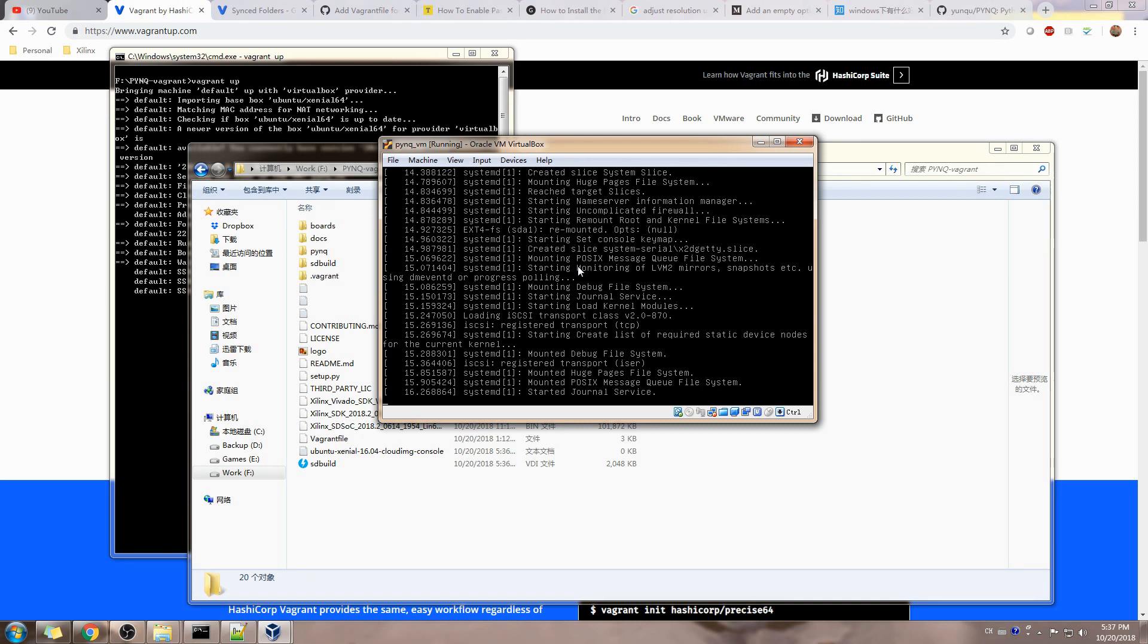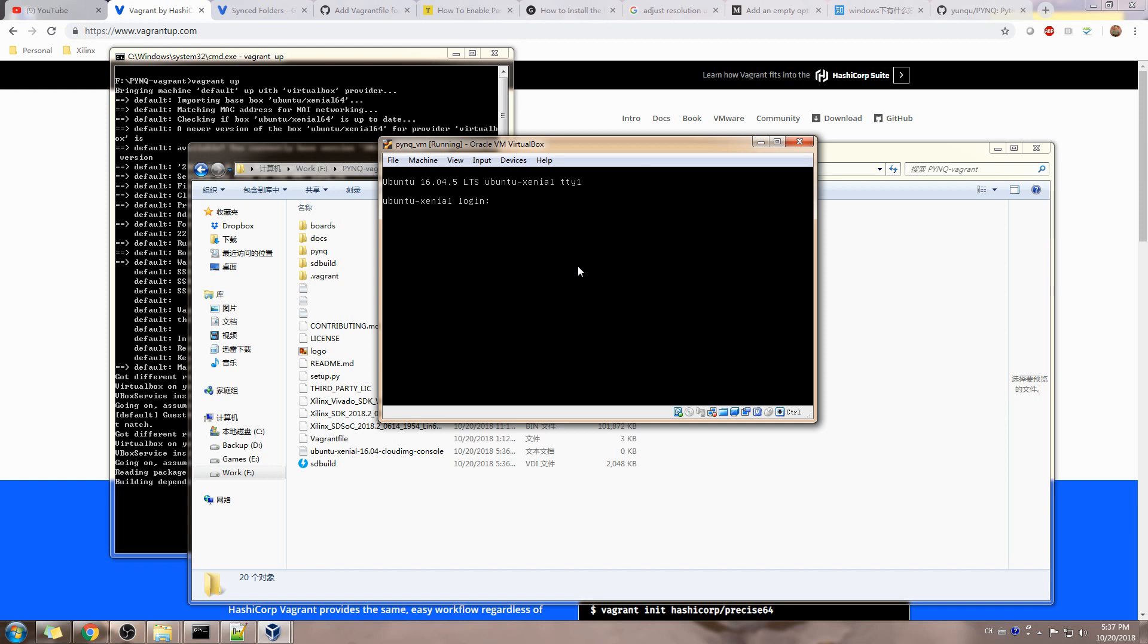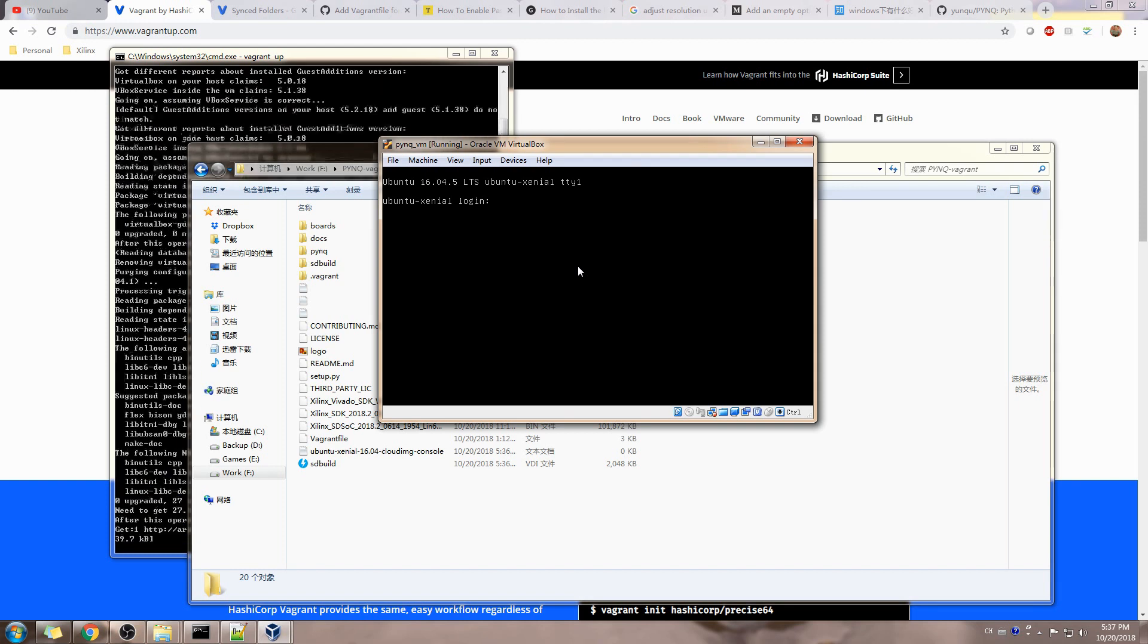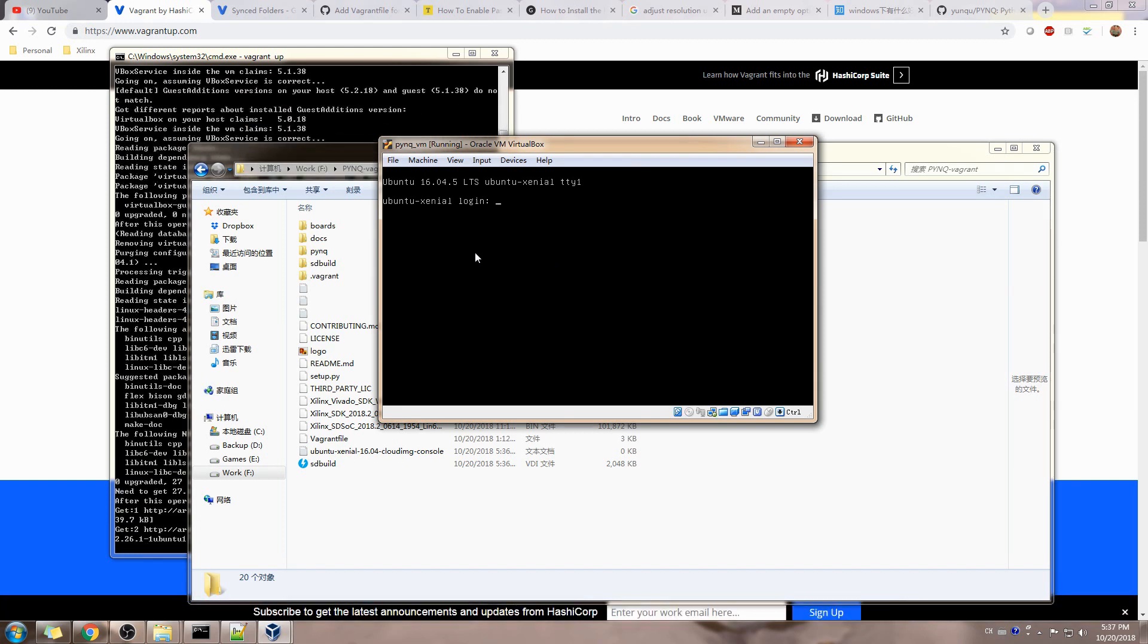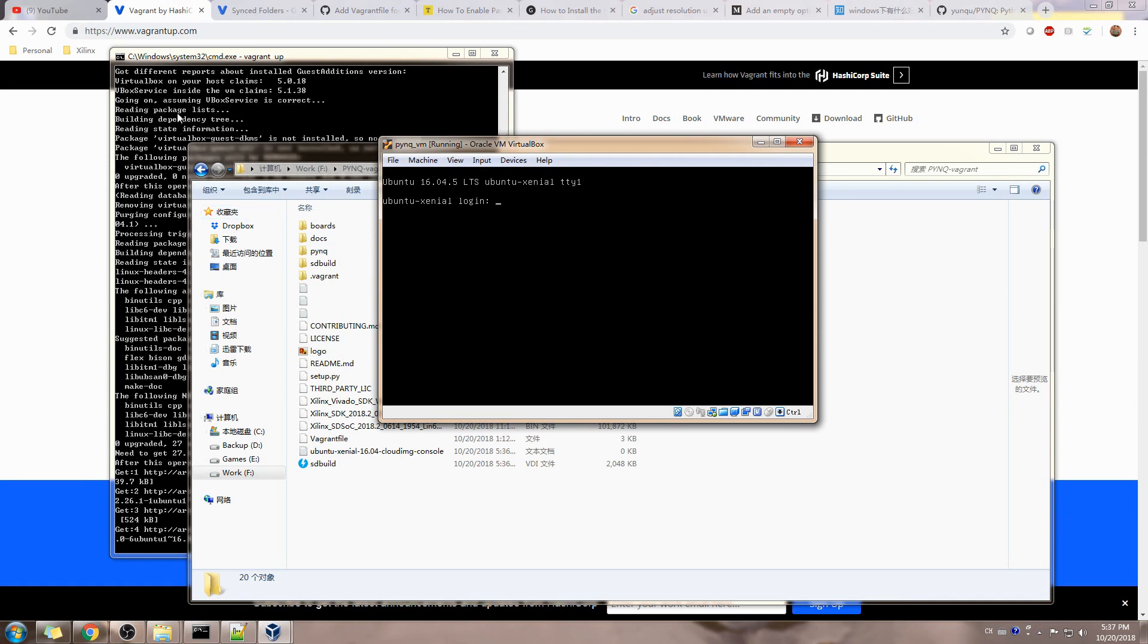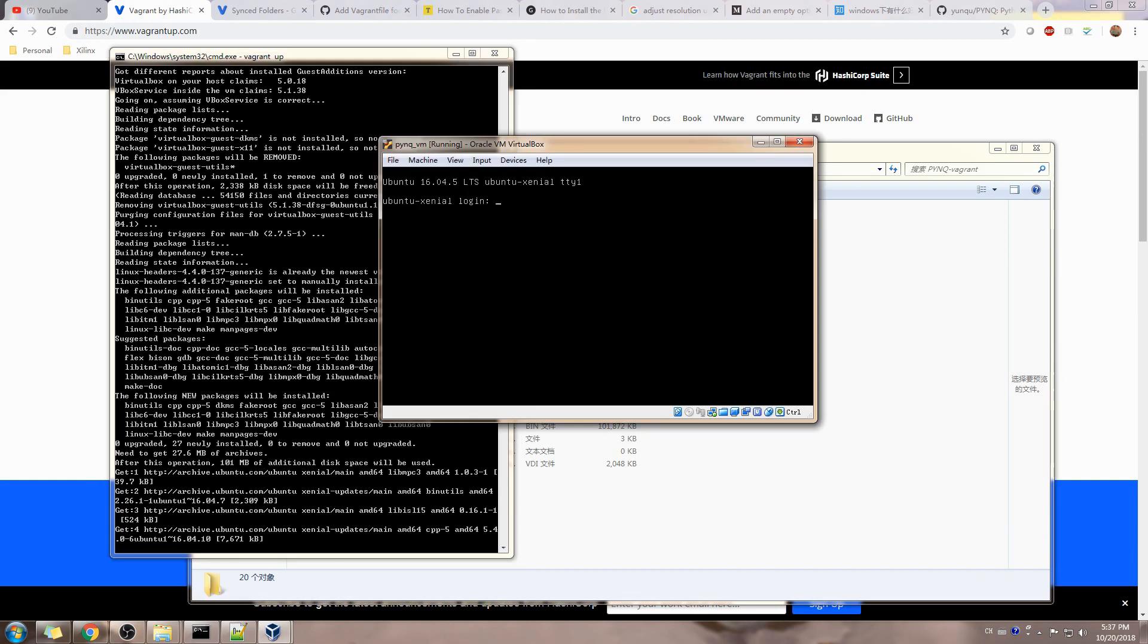Although you already have the Ubuntu system booted up, it doesn't mean that you have the proper environment setup for building the SD card image. PYNQ requires additional software to build the image, so you can see there's a long list of packages being installed here. But we'll just check something else.